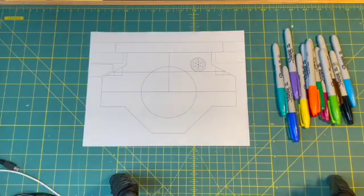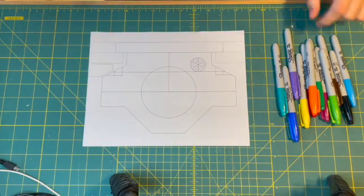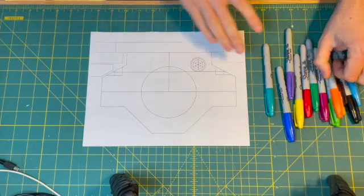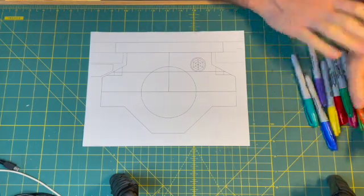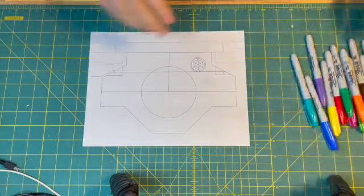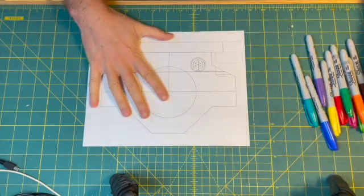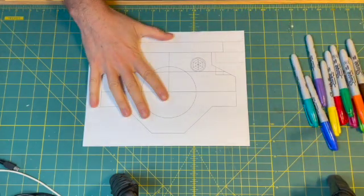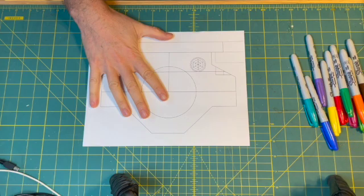And that basically gives me everything I need to start in on the new design. This is the old design.